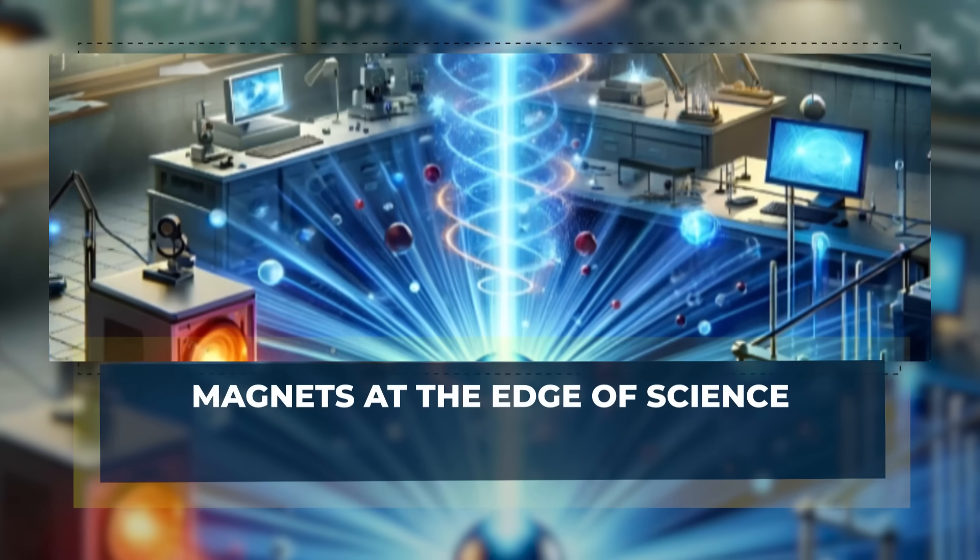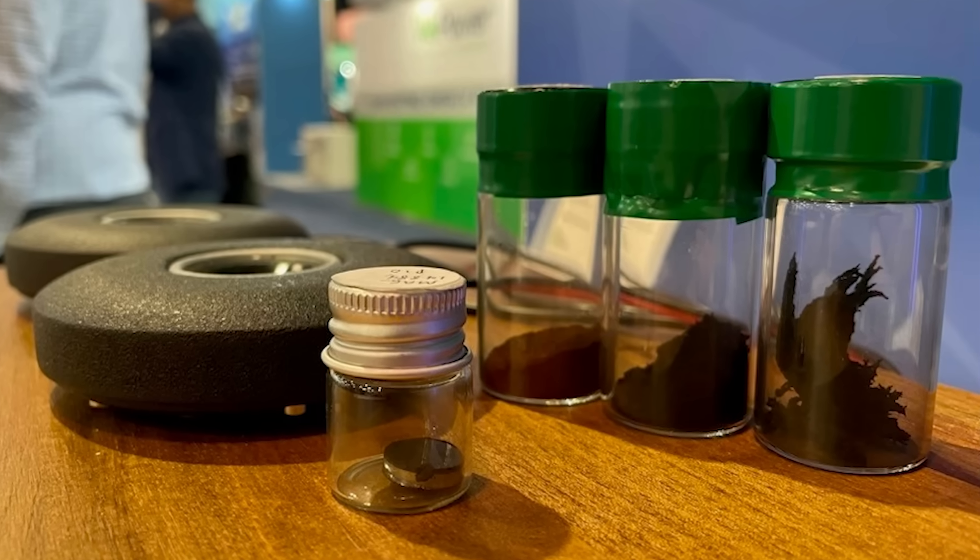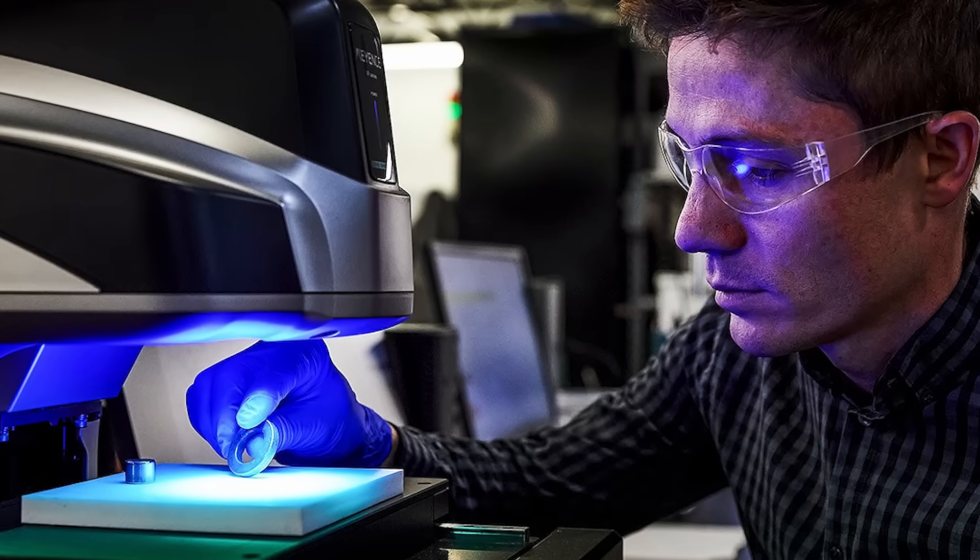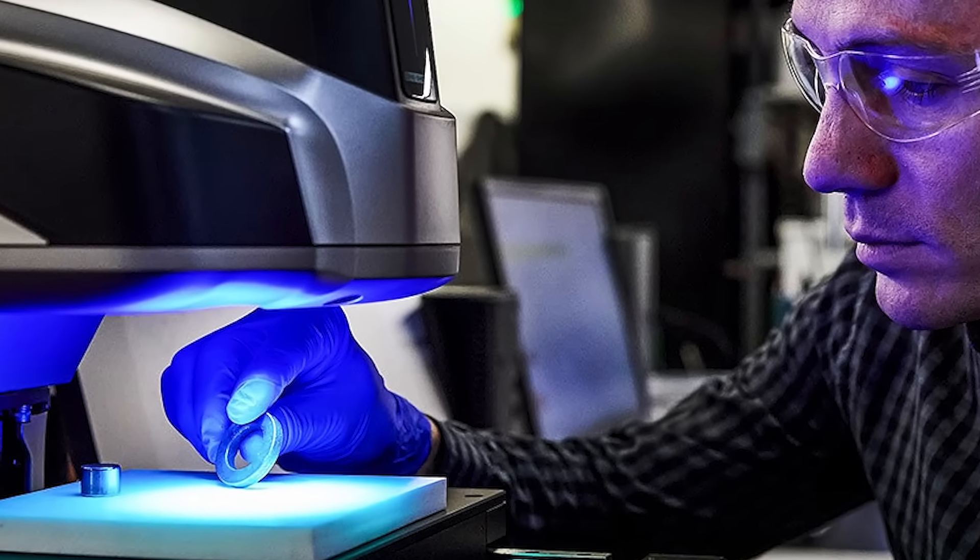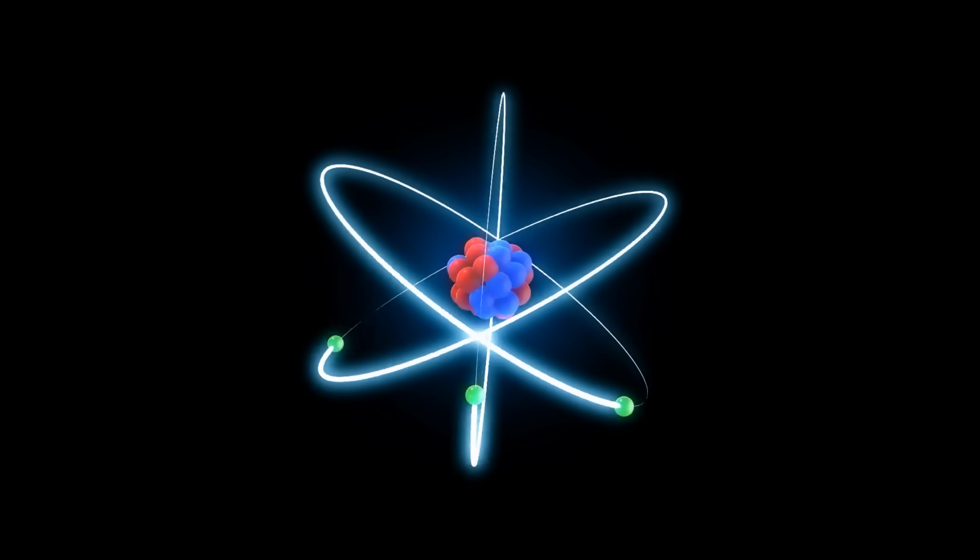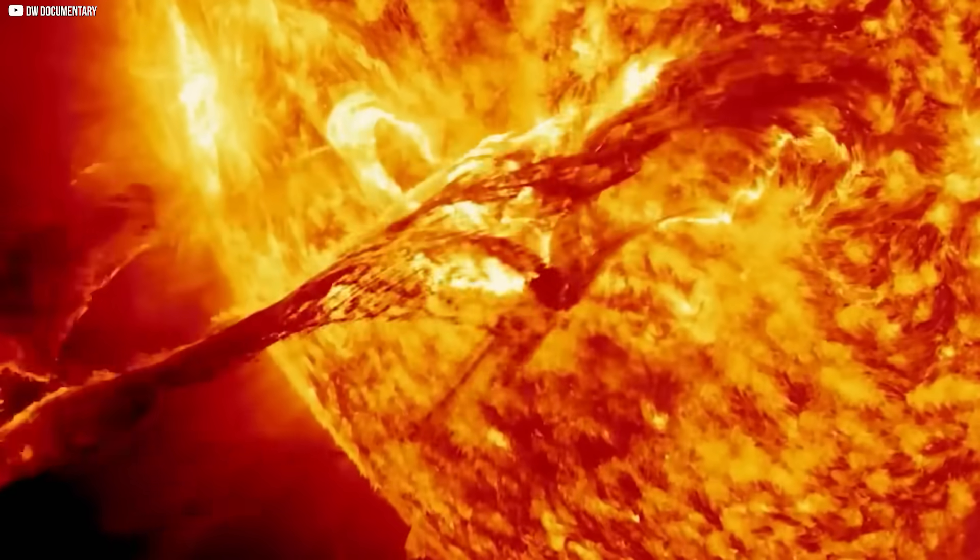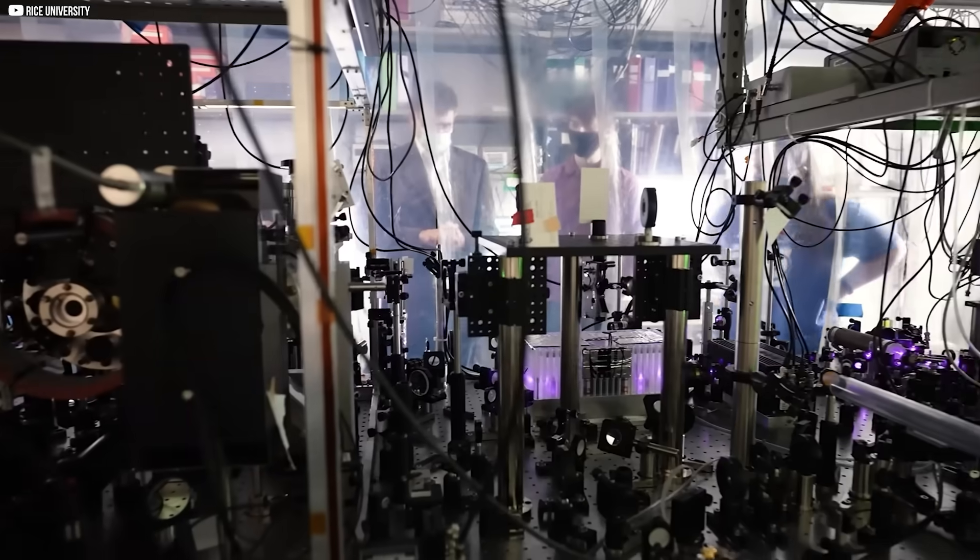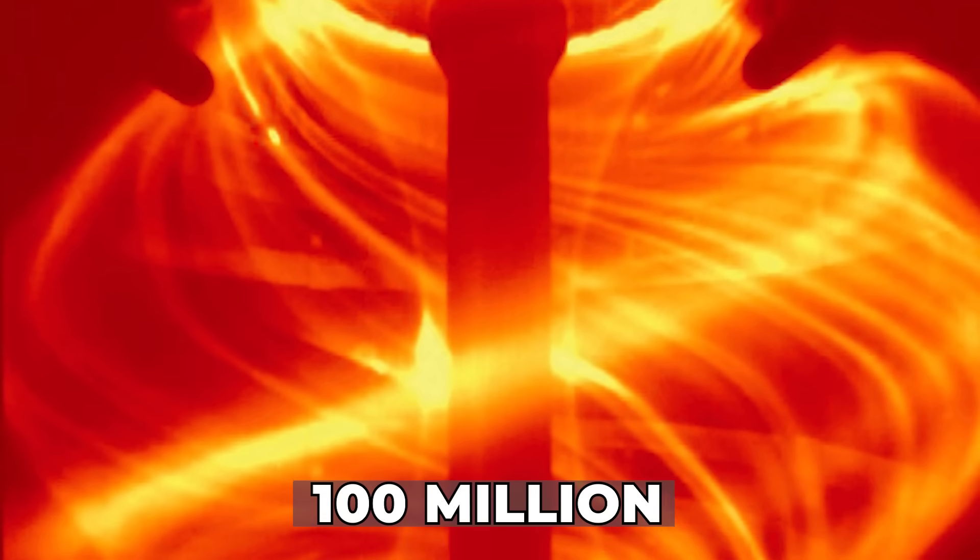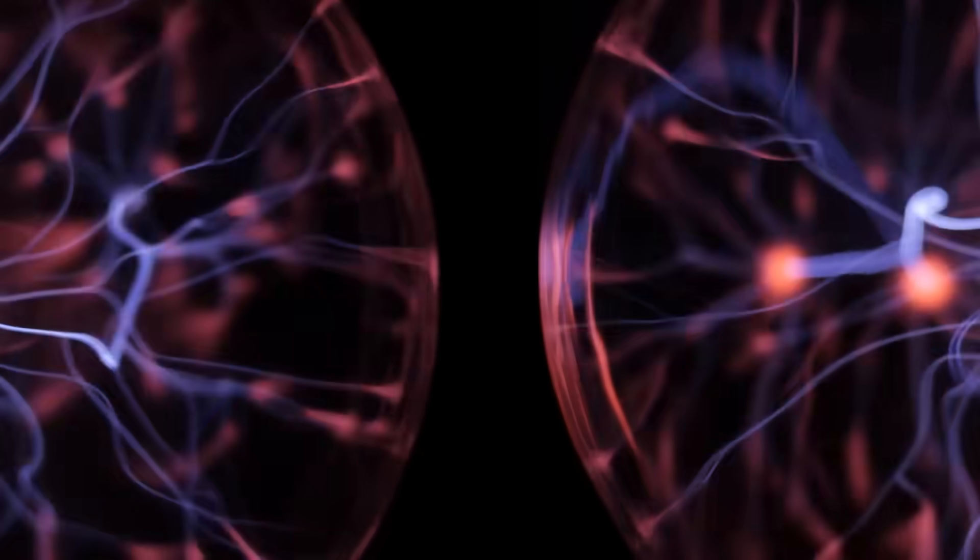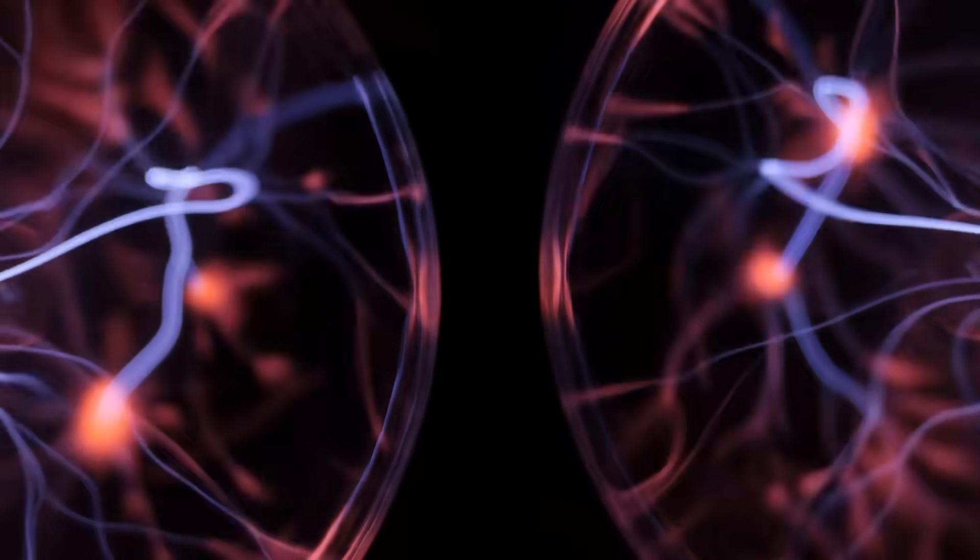Magnets at the edge of science. While startups like Niron are rethinking magnets for today's world, others are designing magnets for a future that feels almost science fiction. Enter nuclear fusion, the dream of producing limitless clean energy by replicating the process that powers the sun. To make it work on Earth, scientists need to trap plasma heated to over 100 million degrees Celsius. The only way to do that? Magnets. Extremely powerful ones.